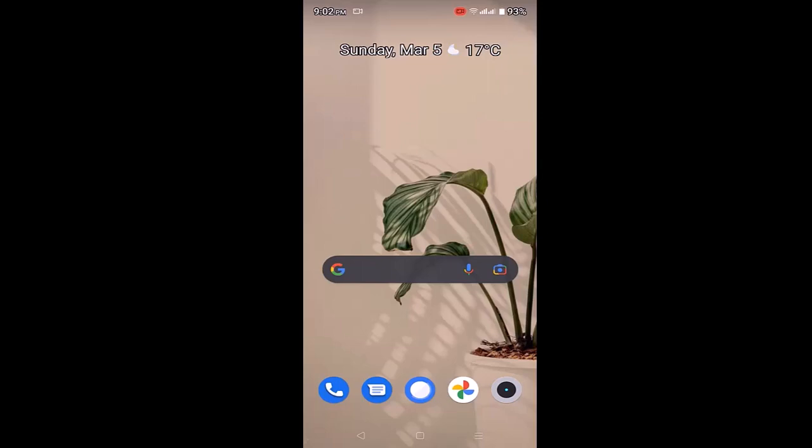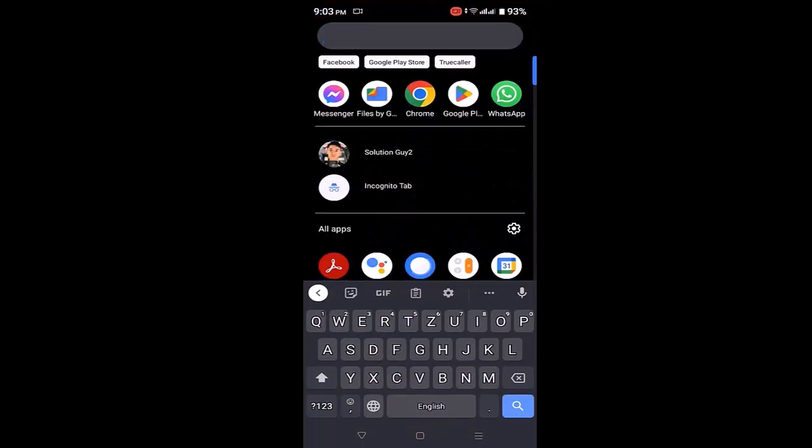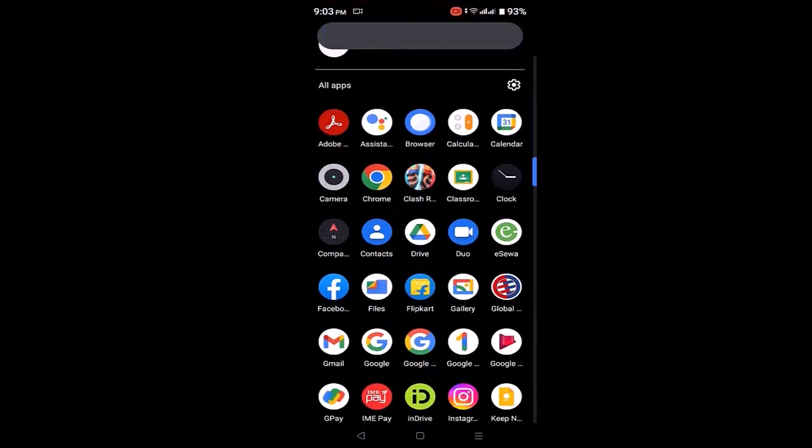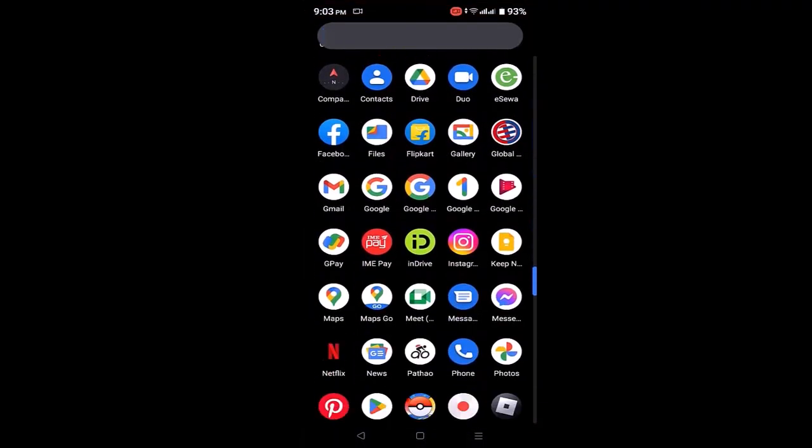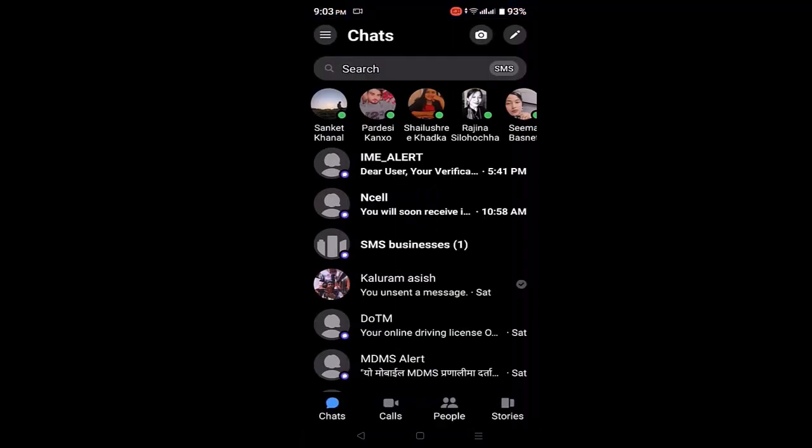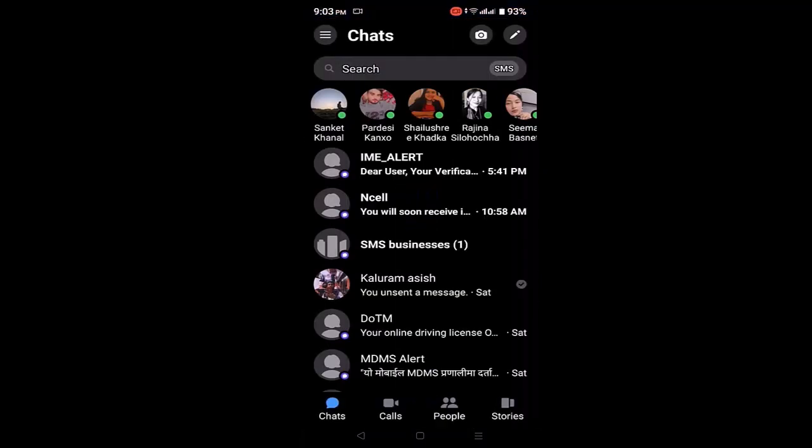So without any further delay, let's get started. The first thing you need to do is open up your Messenger application and log into your account.